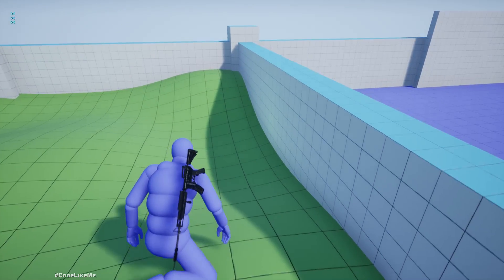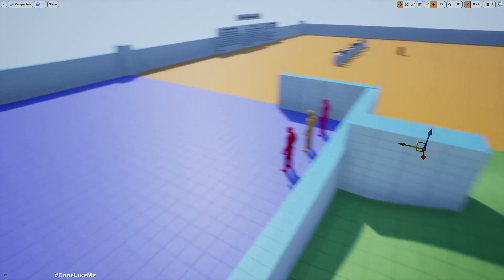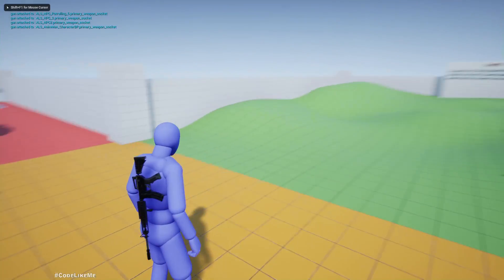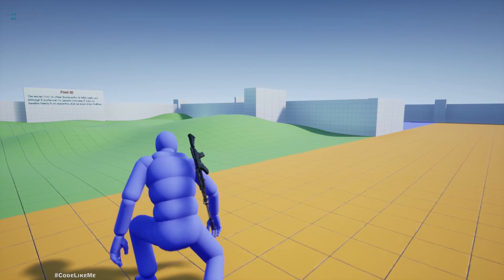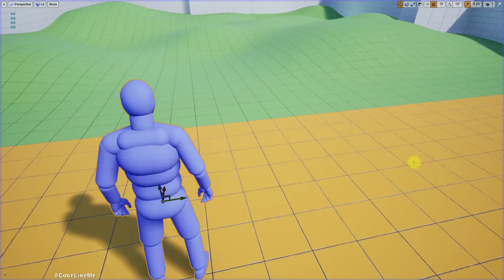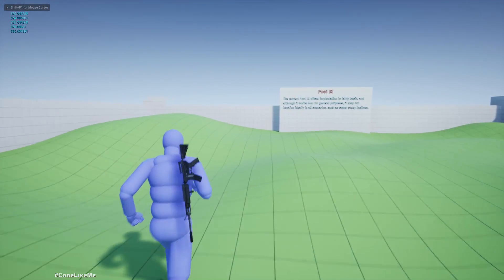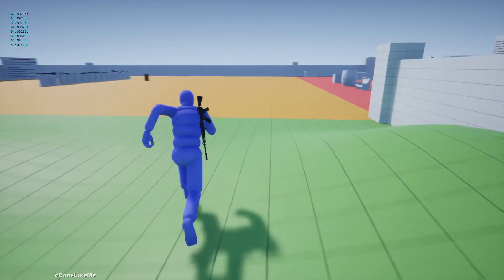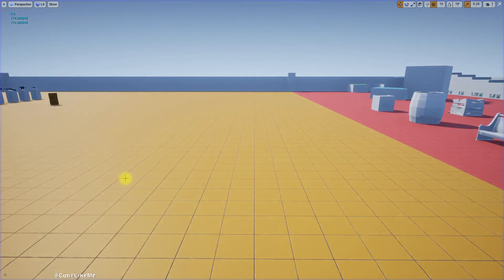Now you can see it prints 0 when standing still. When crouching and moving it's 190. If I'm walking it's 375, if I'm sprinting it's around 600. If I'm just walking slowly it's 175. Okay, so those are the speed values.